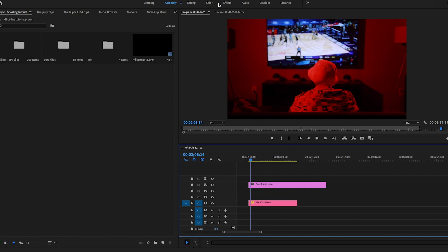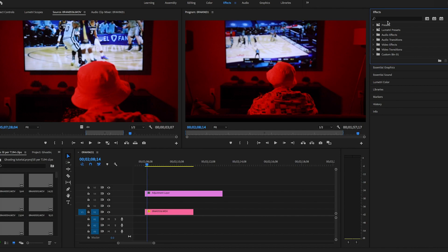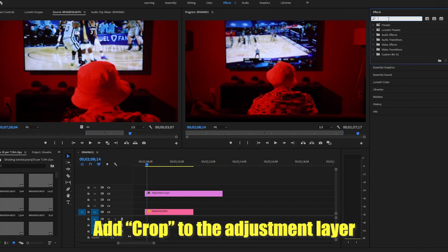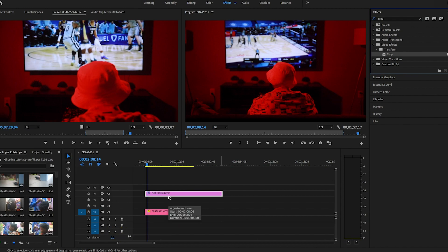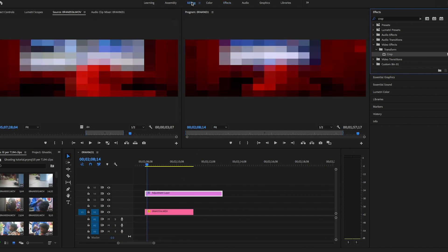From there we're going to head over to the effects panel. We're going to search up crop and drag it onto the adjustment layer. From there you're going to head over to the editing tab.